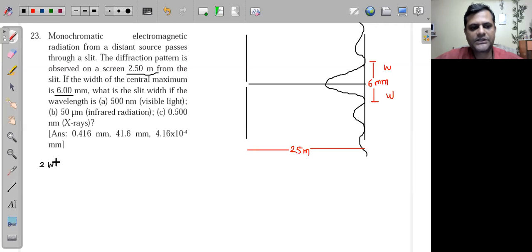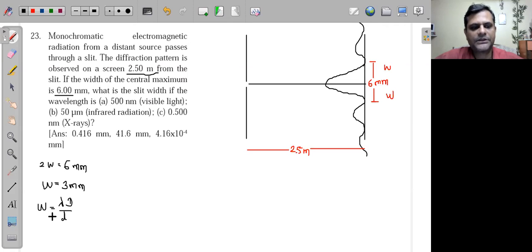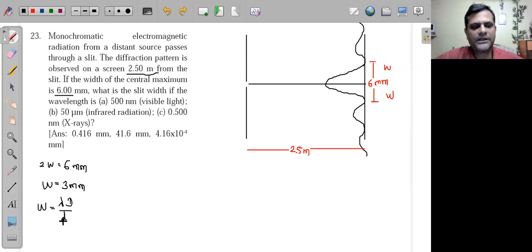From 2w = 6 mm, we get w = 3 millimeters. The formula for w is: w = λD/d. Rearranging to find the slit width, small d = λD/w.